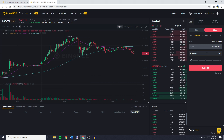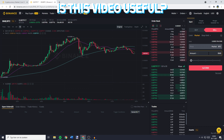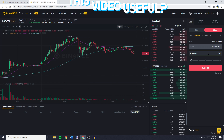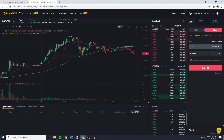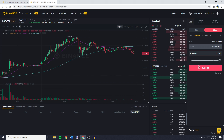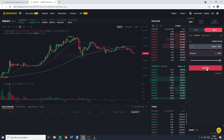Then you want to fill in the amount of BNB you want to swap, convert, or trade into Bitcoin. Right now I don't have any BNB available, but for this example I'll just go ahead and fill in two. And once you've filled in the amount of BNB you want to convert or trade into Bitcoin, you can click on Sell BNB.